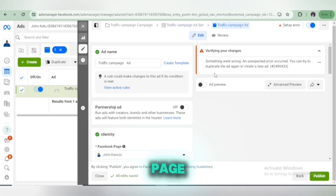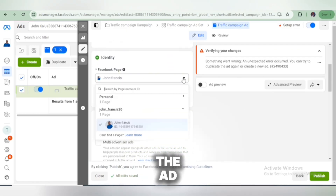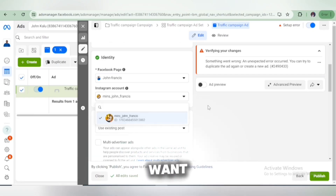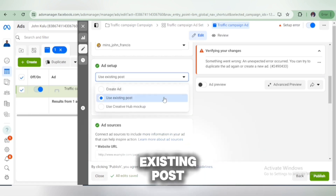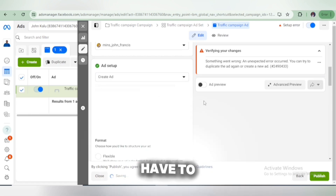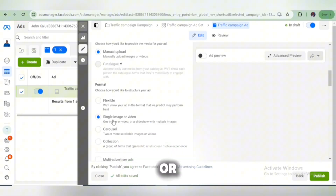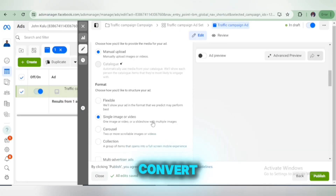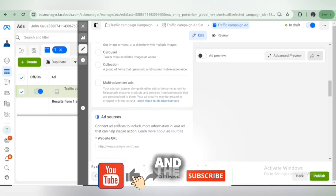Next, select the page where you want to run the ad. You can see we have a personal page and another one here — I'm going to select the one I want. Then select the ad setup. You can decide to use an existing post or create a new post altogether. We're going to create a new ad as a new post. You can use an image or a video — images tend to convert well, and videos also convert well depending on how catchy and engaging they are. We're going to use an image.